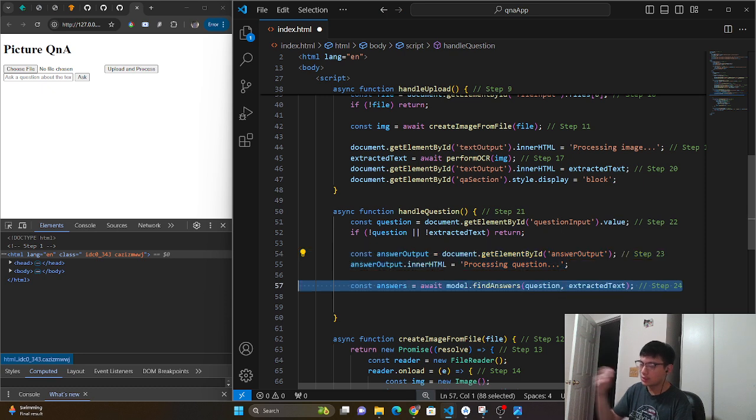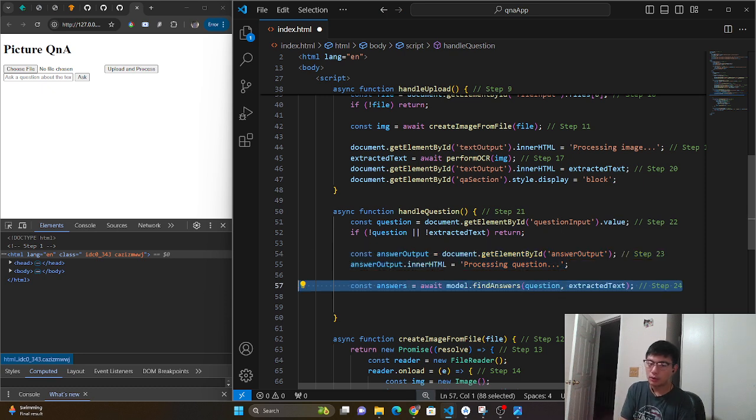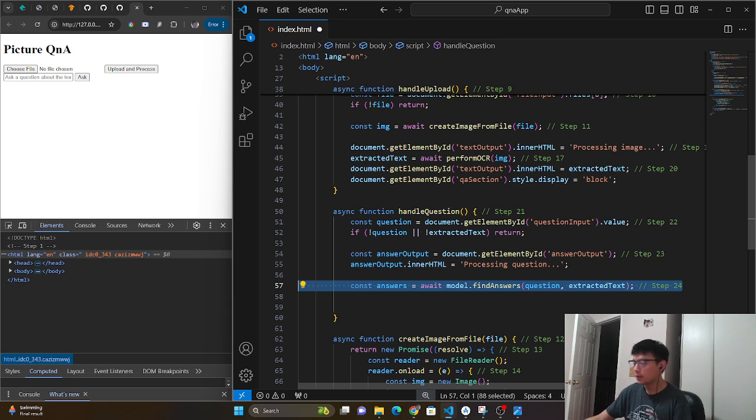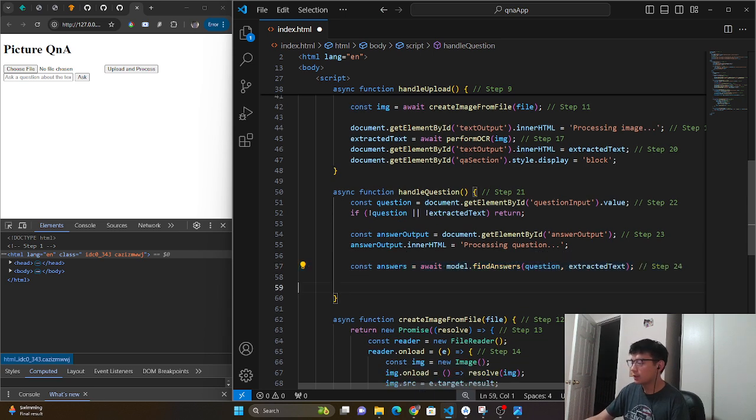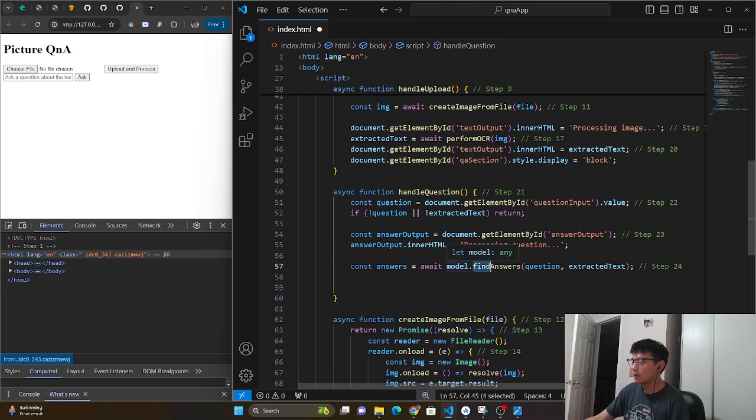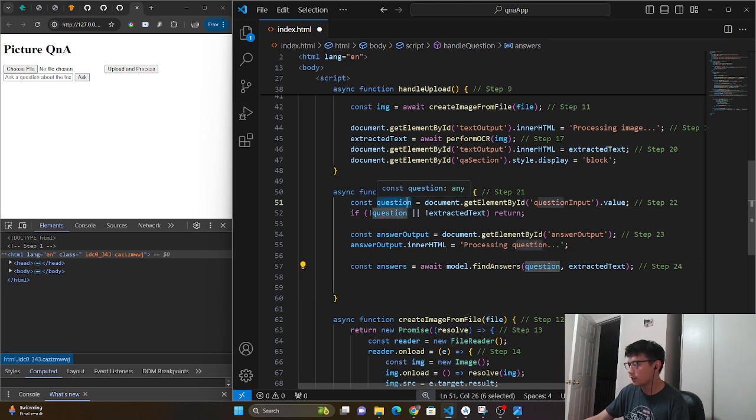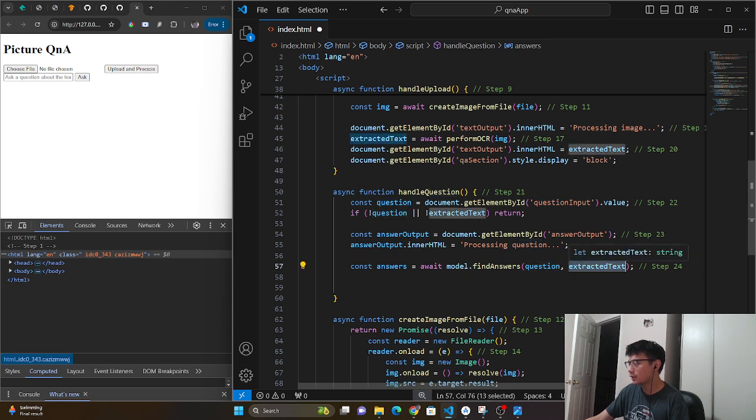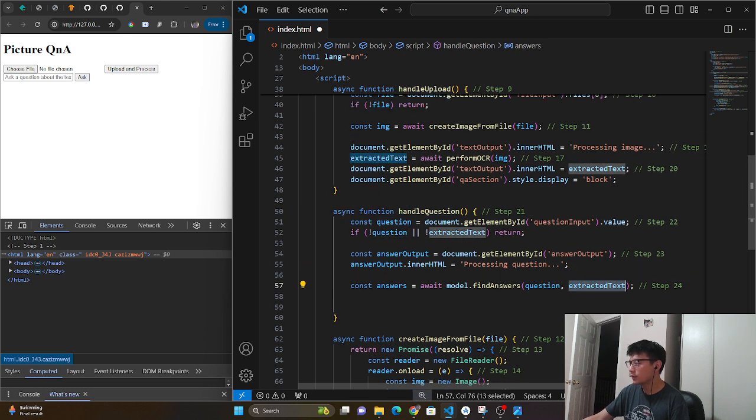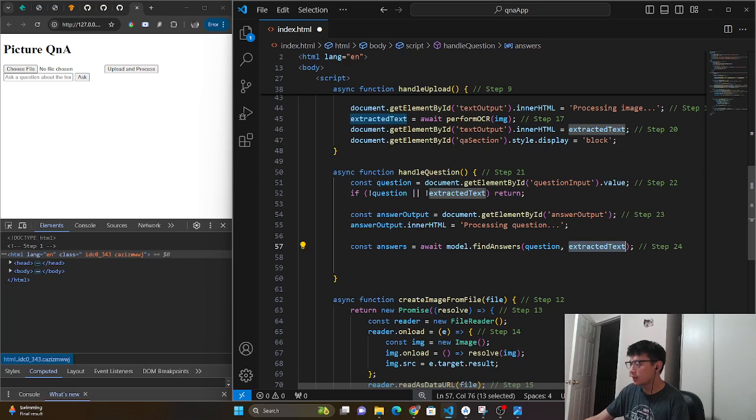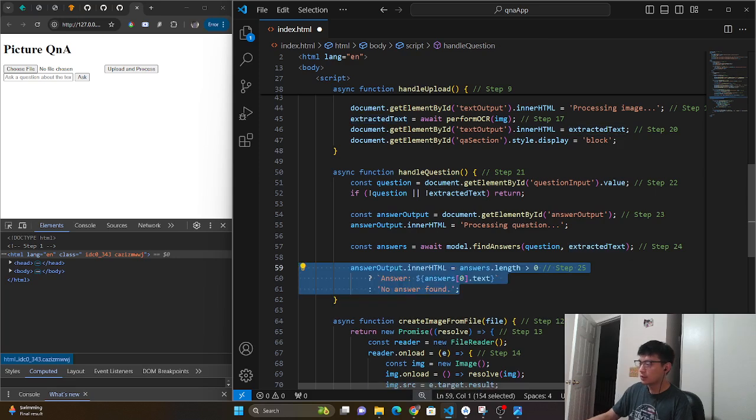And so this is when we start using the model, the QnA model or the question and answer model. So that model, the QnA, has a method called find answers. And so we provide our question, which we have in the top, and we provide our extracted text, which is from the Tesseract. And that gives us a response.